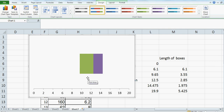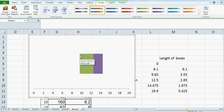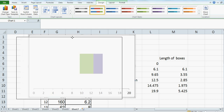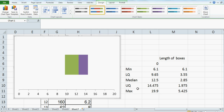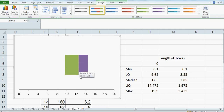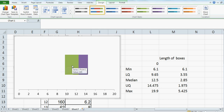So this is your box. Now I want to draw the whiskers. Your lower quartile is 9.65 — you can see this is 9.65. Your median is 12.5. Your upper quartile is 14.475. I just want to add the whiskers. For that, it's a bit tricky.